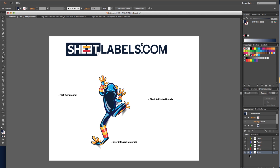Using links while you work in Illustrator is a great way to ensure that your file size remains small. When you send sheetlabels.com the final artwork for your label, the link may become broken. If we don't have the linked image in our system, then Illustrator will be unable to load it. To prevent this from happening and to guarantee that your artwork prints exactly how you intended, we must embed our links.